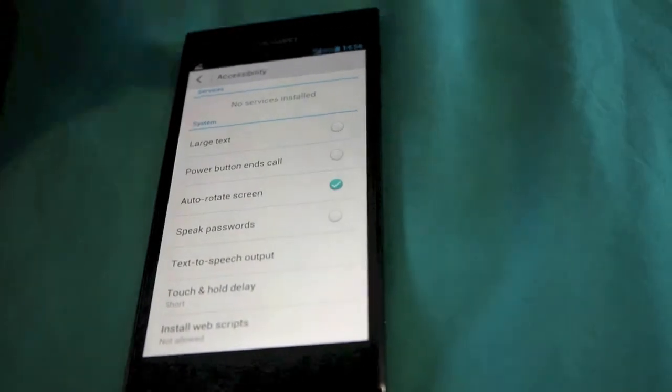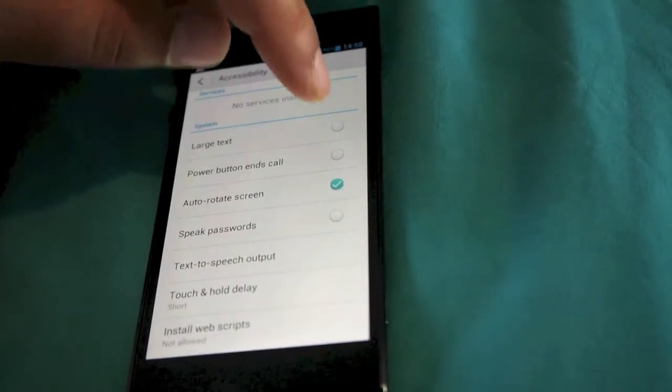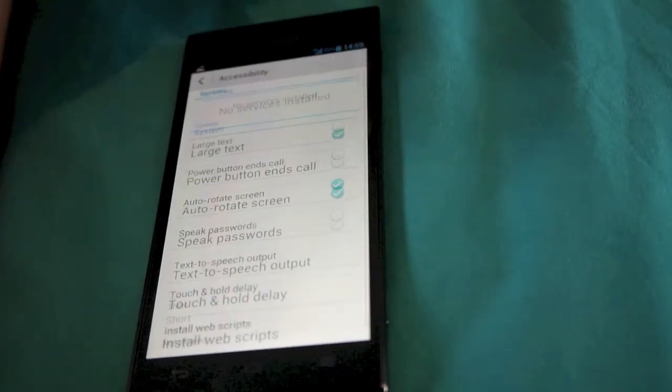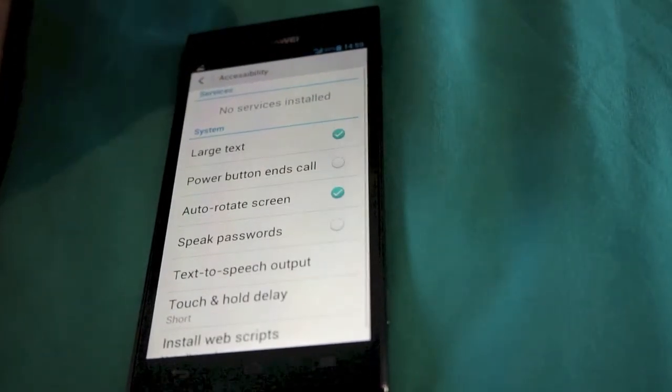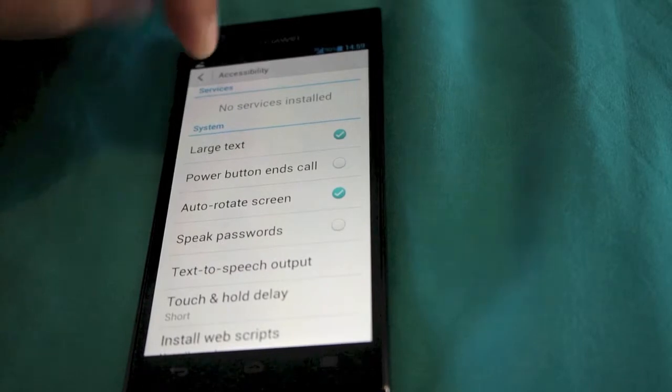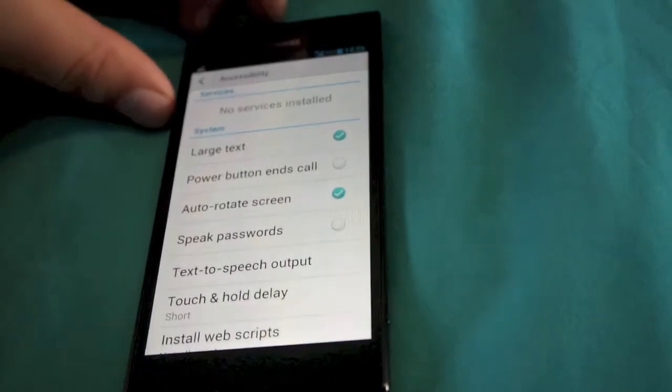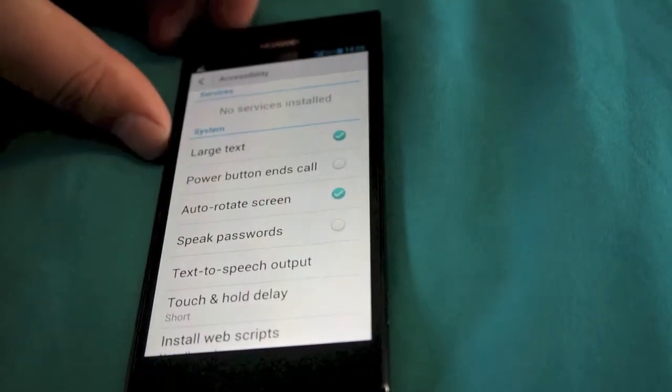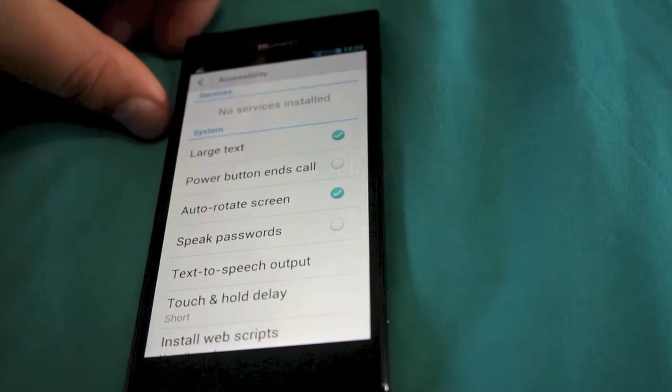So if you do need it it will be there and I will do a how-to video. So the first one we see here is large text so what I'm going to do is click this so I can read it.